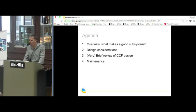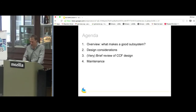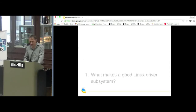The agenda: we're going to talk about what makes a good subsystem, some design considerations including design patterns and pitfalls to avoid, a brief overview of the actual common clock framework design, and then a few slides on maintenance and being a maintainer. Please feel free to interrupt if you have questions or to disagree — some of this material is a bit subjective.